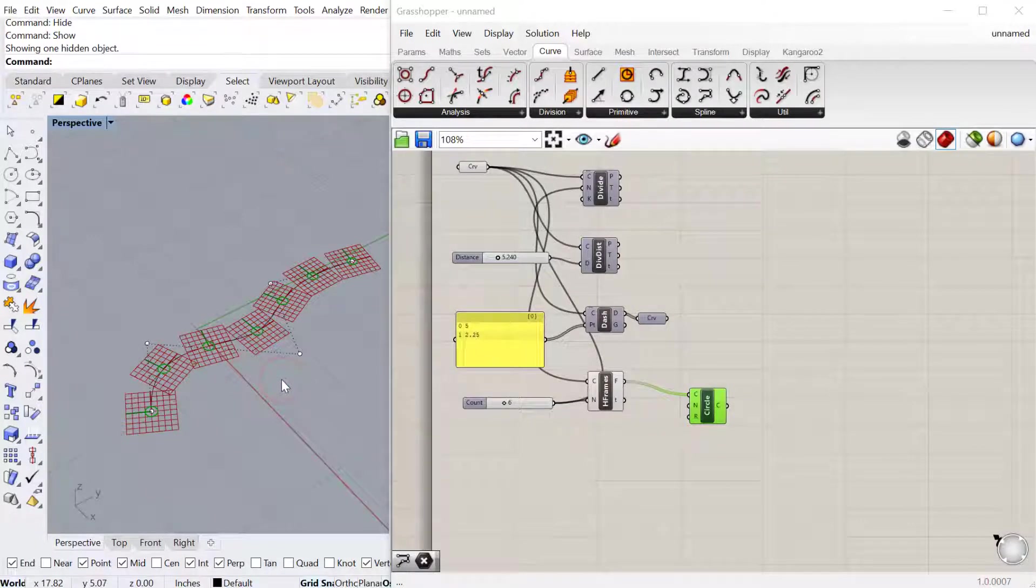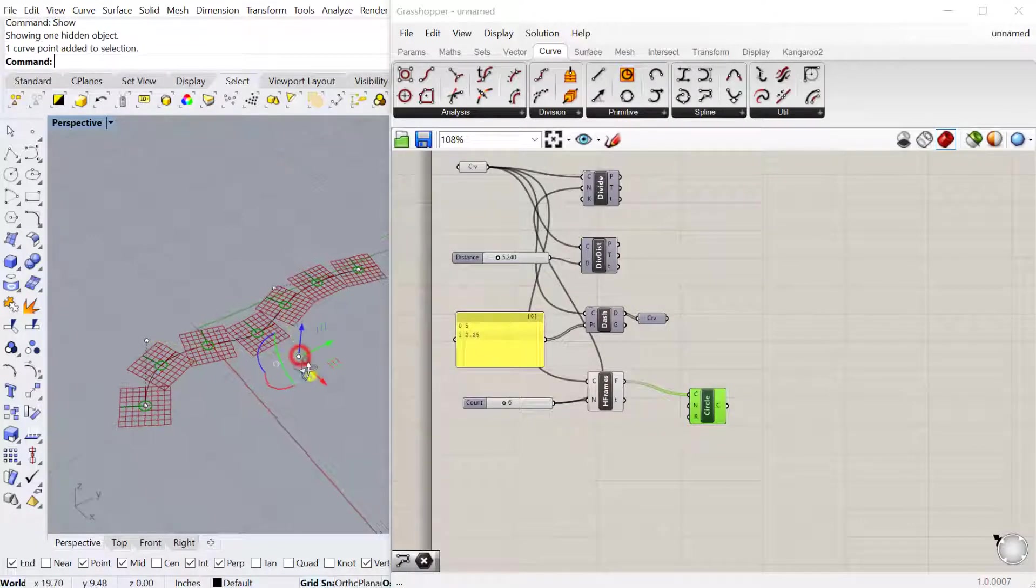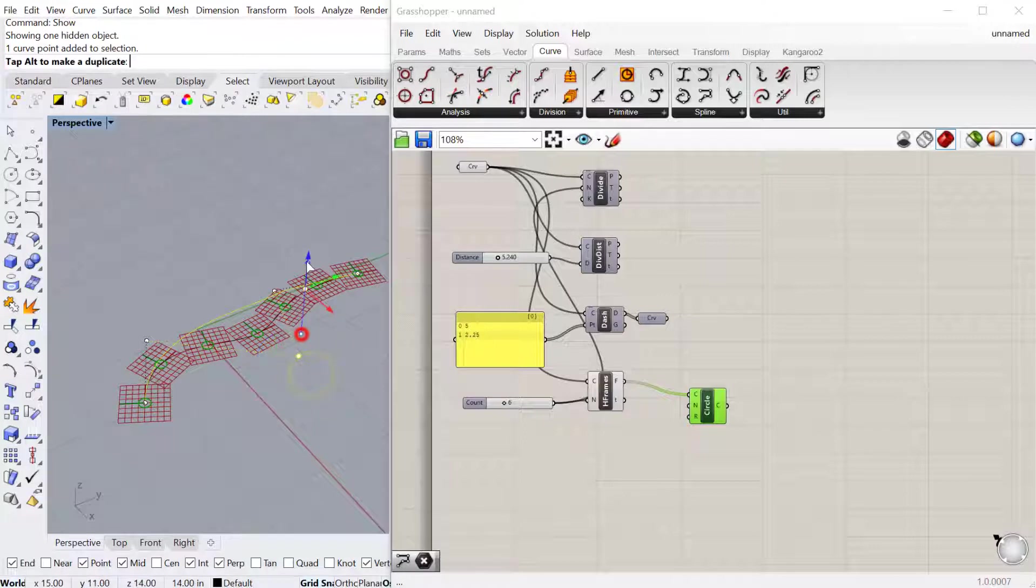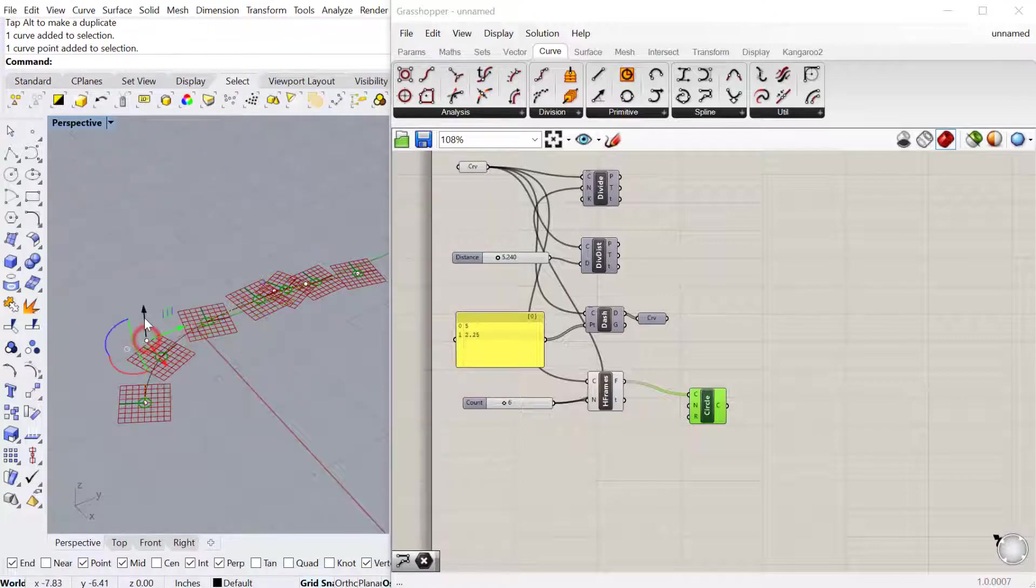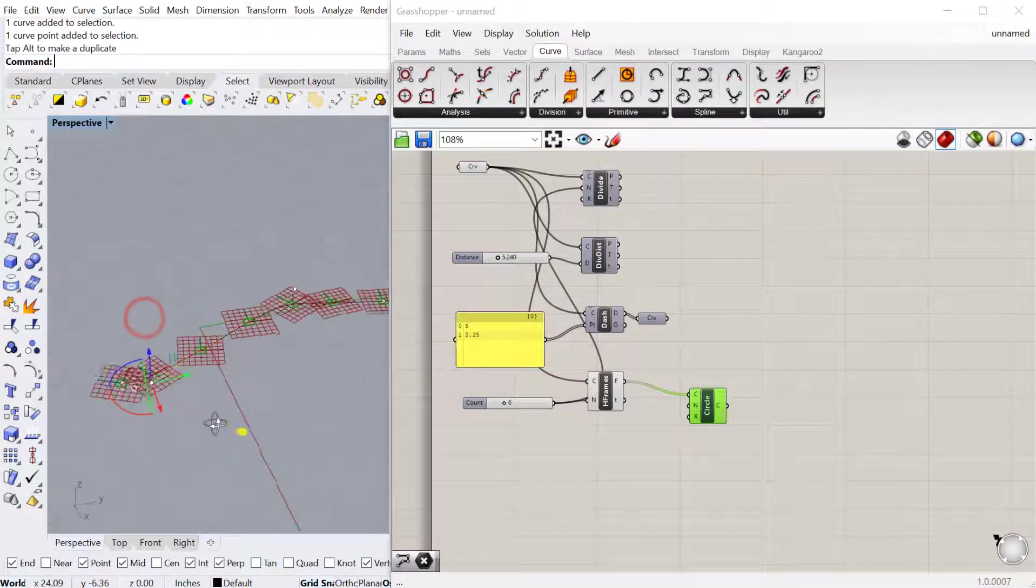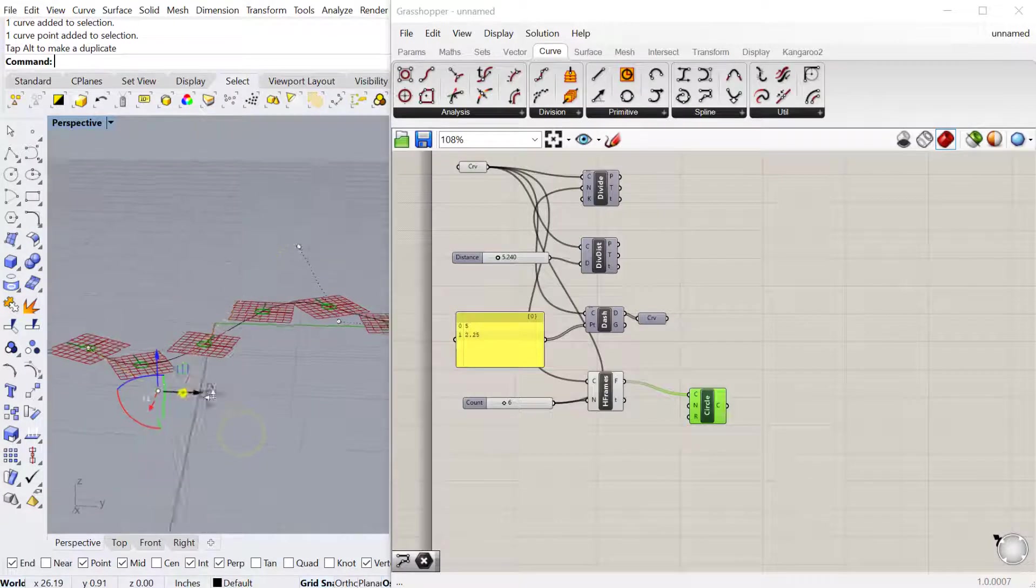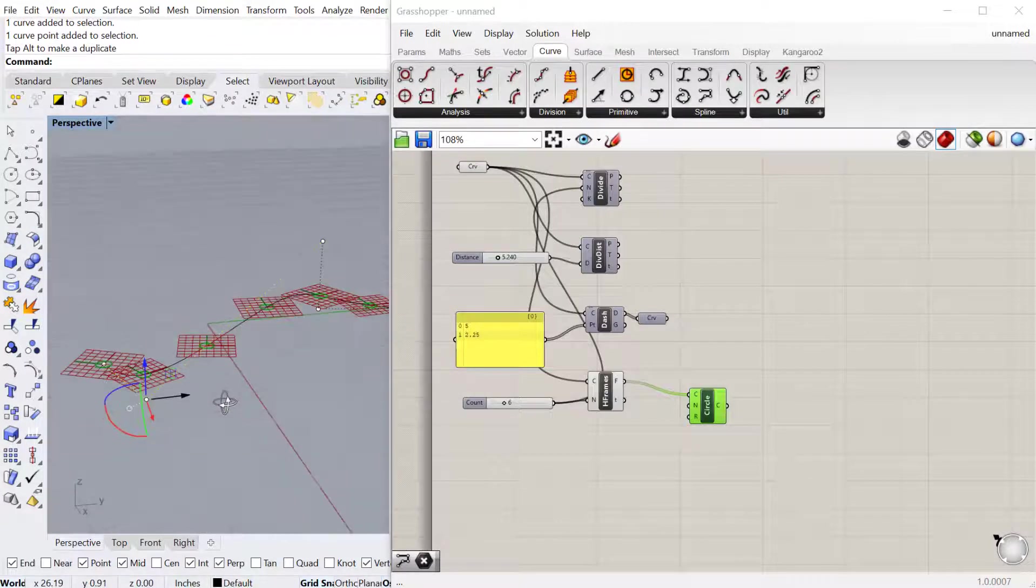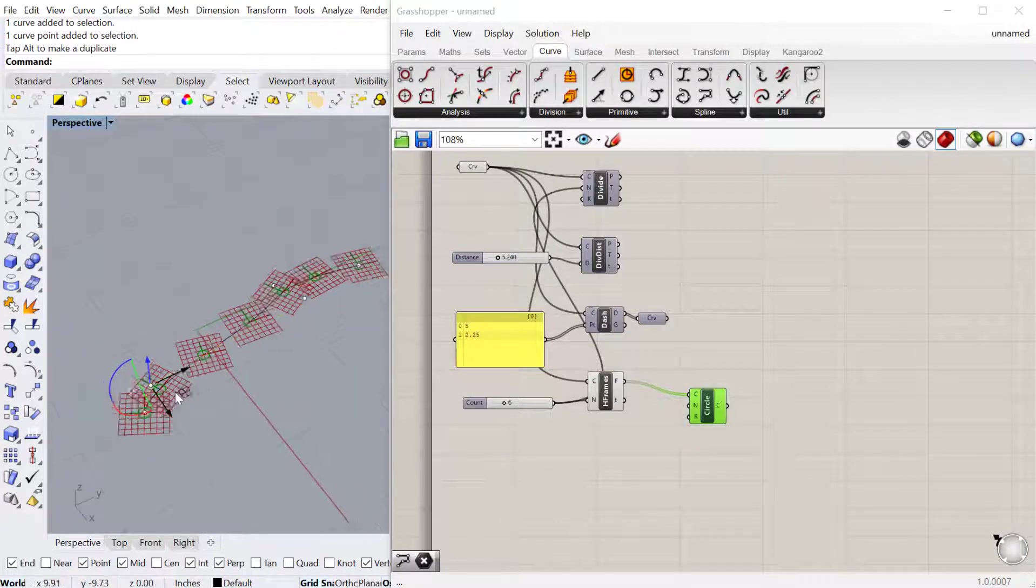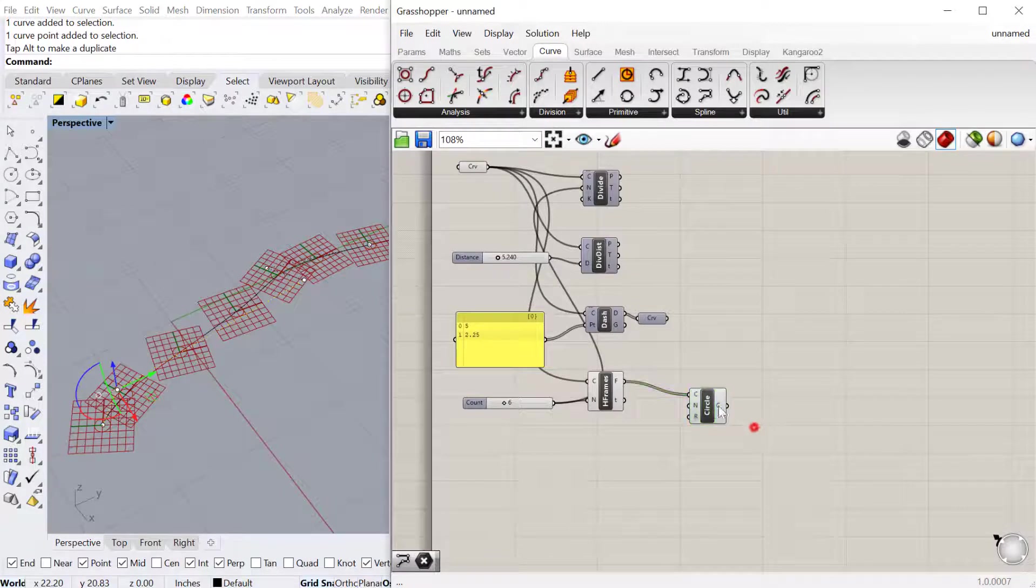so let's go ahead and turn this curve on and move some of these control points vertically. You can see all of these frames remain in the X, Y parallel to the X, Y plane. That's kind of a nice feature of the horizontal frame.